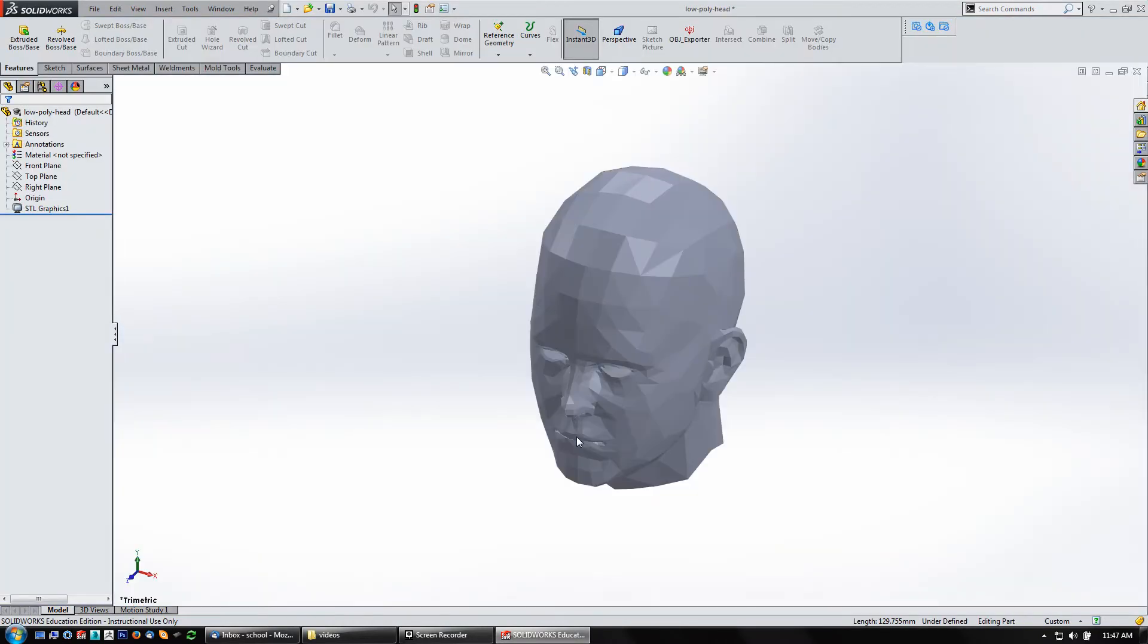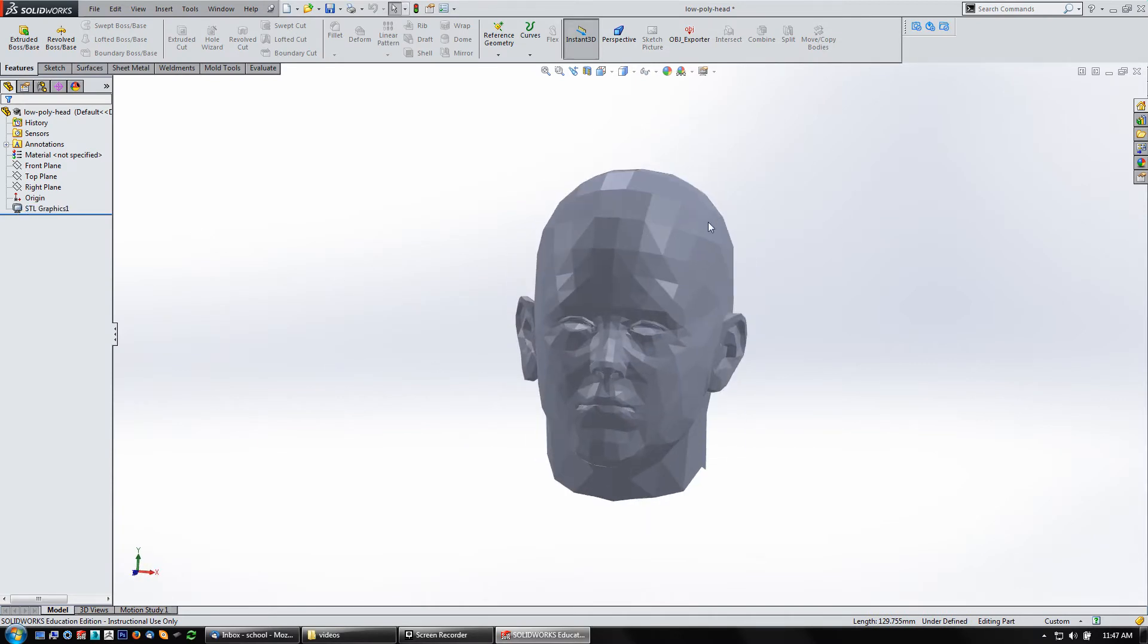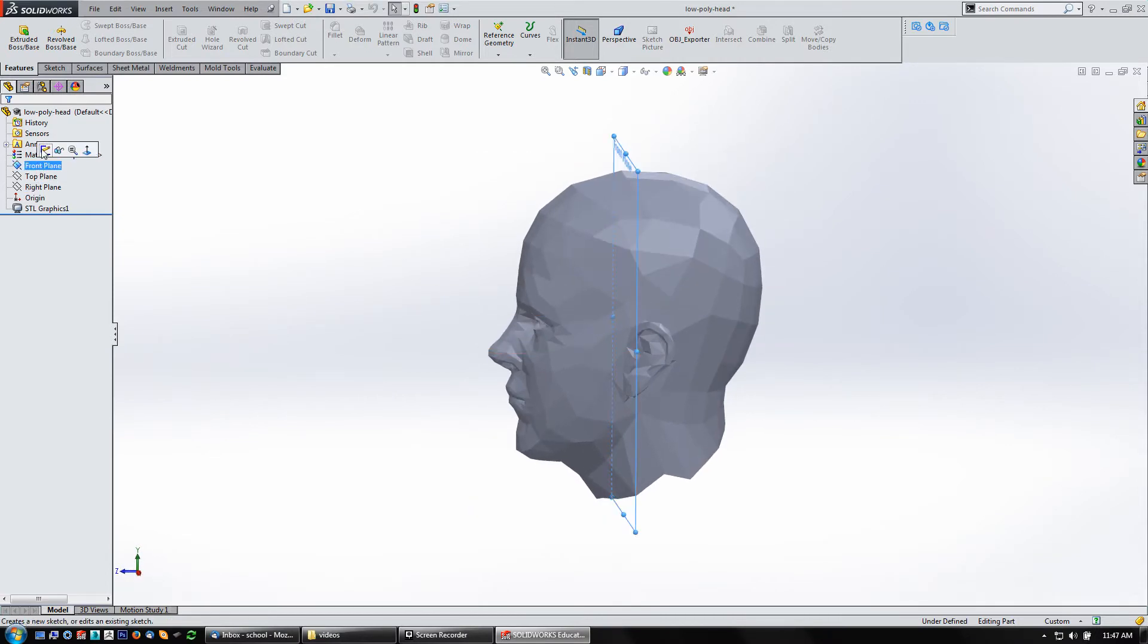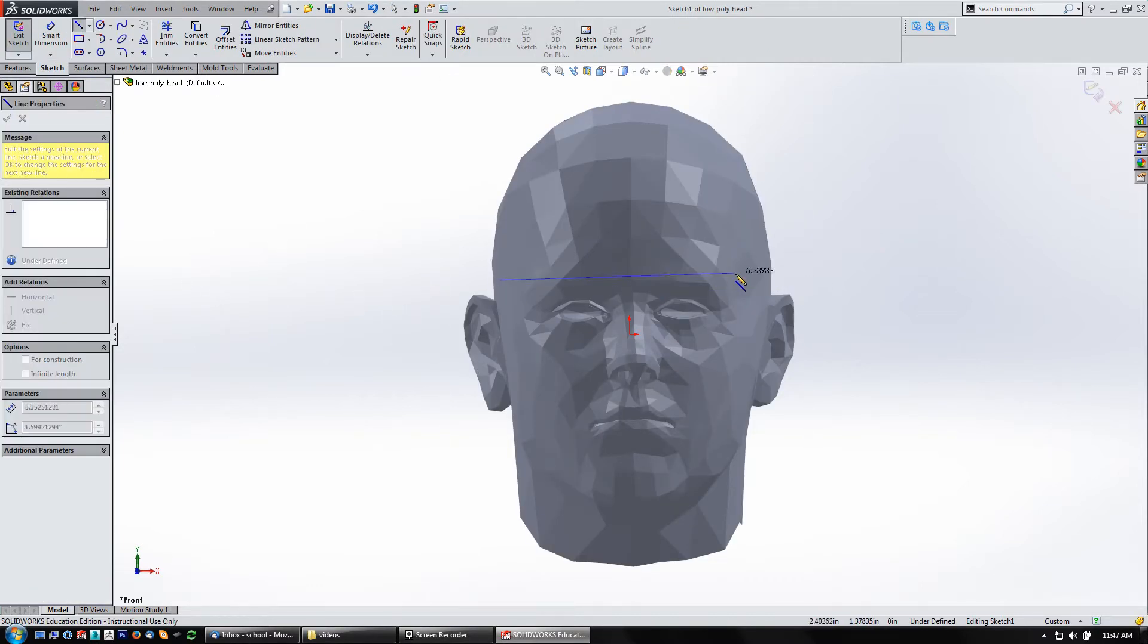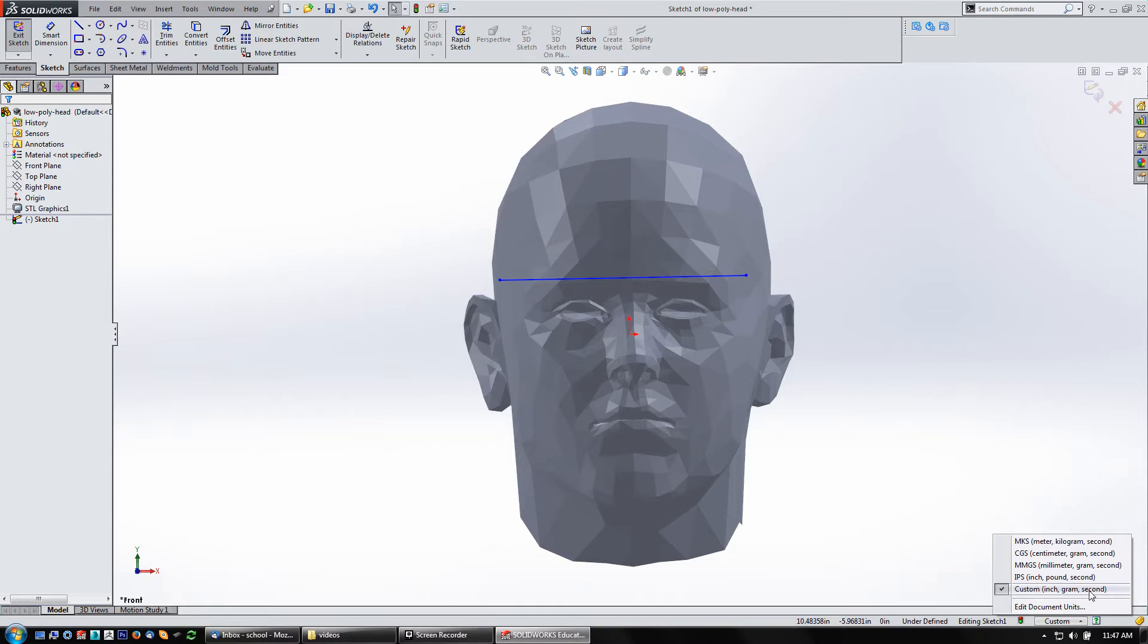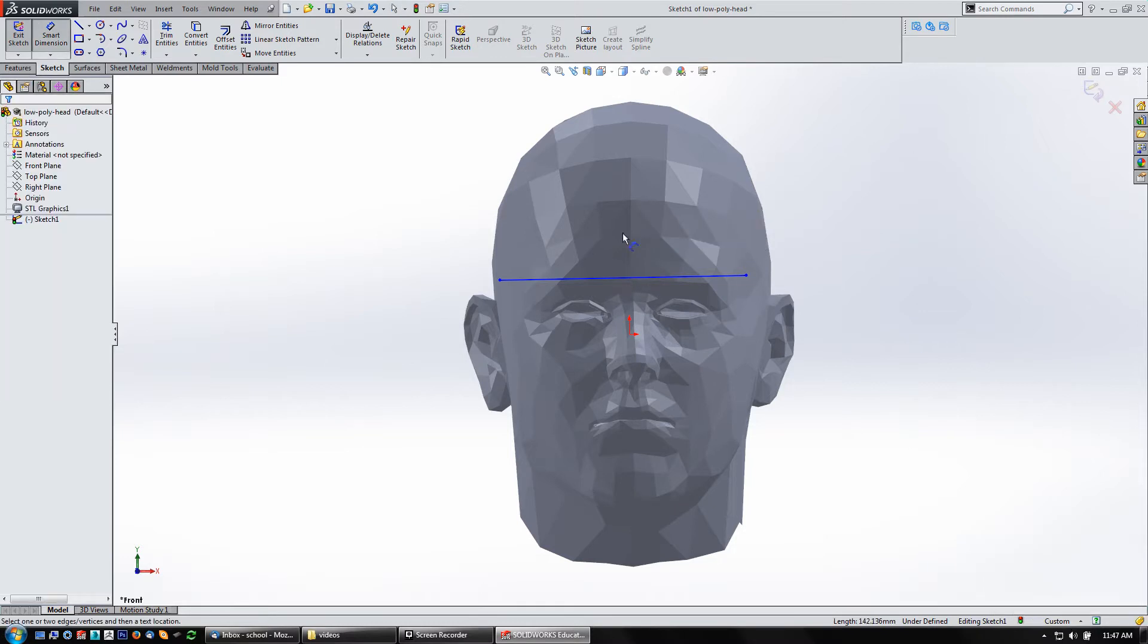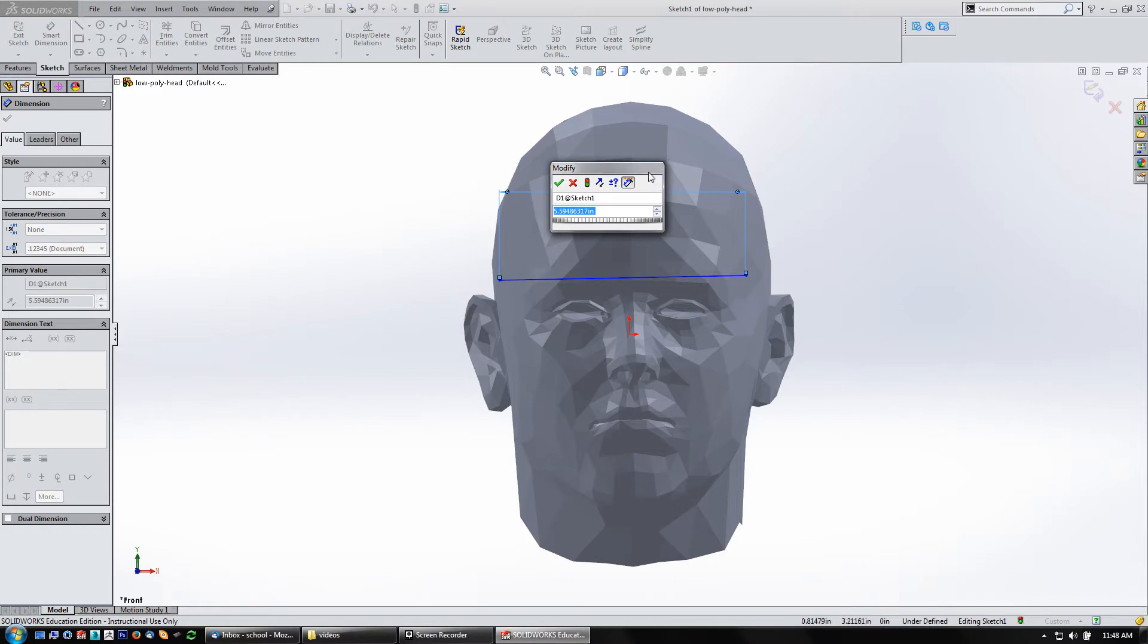And so it comes in as STL Graphics, and there's the head. You could use that as a reference. I could come in on my front plane, start a sketch on it. I've got this set to custom, but it's inch-gram second. I think this line is roughly about five inches, about five and a half, which is about temple to temple. That's about average across there, maybe a little light-wide or a little smaller.